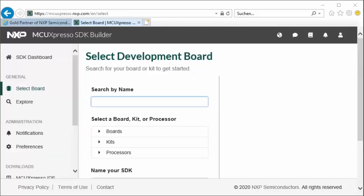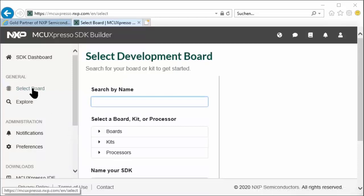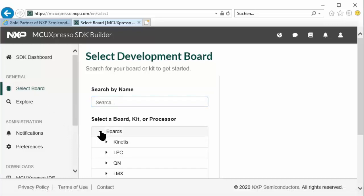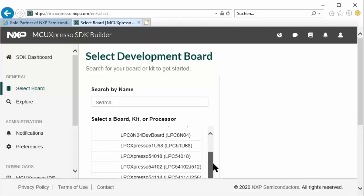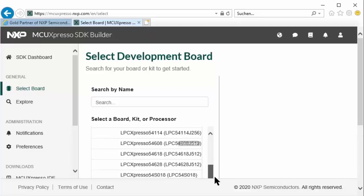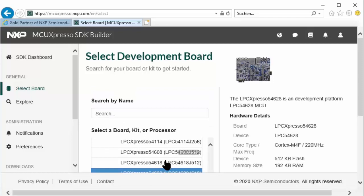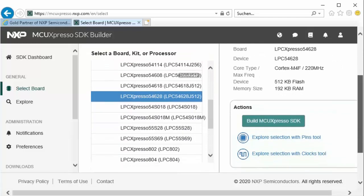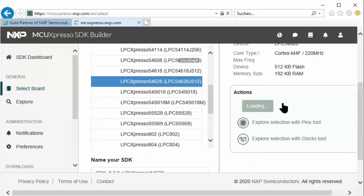If you do not yet have a login to the MCU Expresso SDK Builder web page, you need to generate one. Once you're logged in, we can go to select boards, then boards, LPC, and the board I'm using here is a 54628, so that's all the way down here. Then we can select build the MCU Expresso SDK for this.